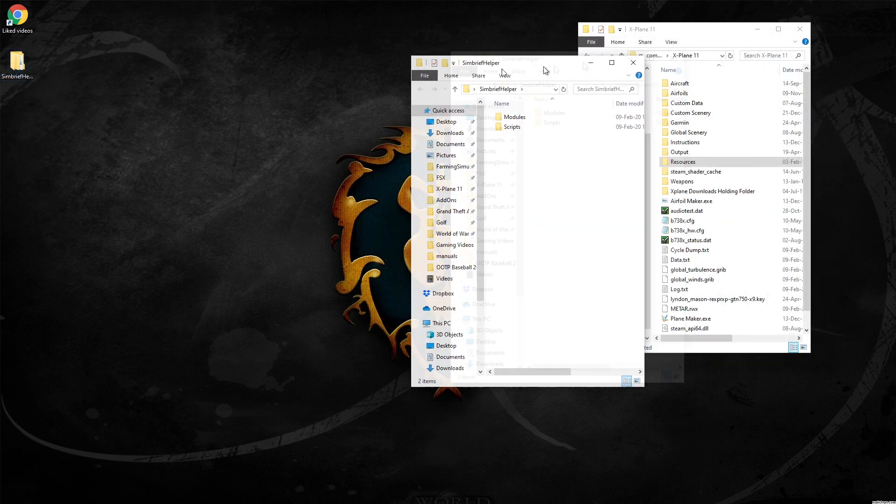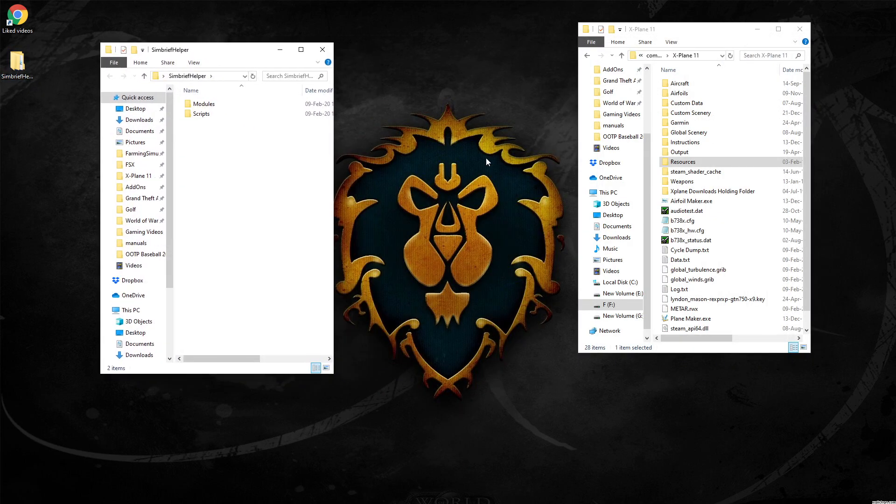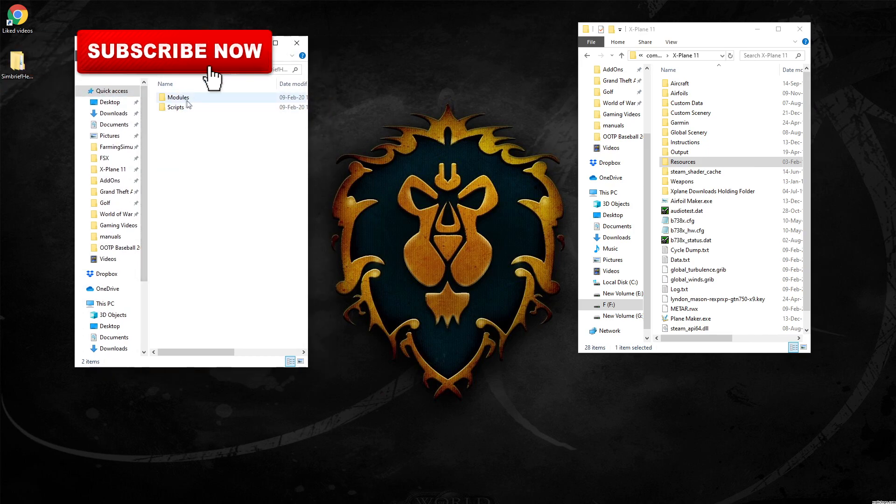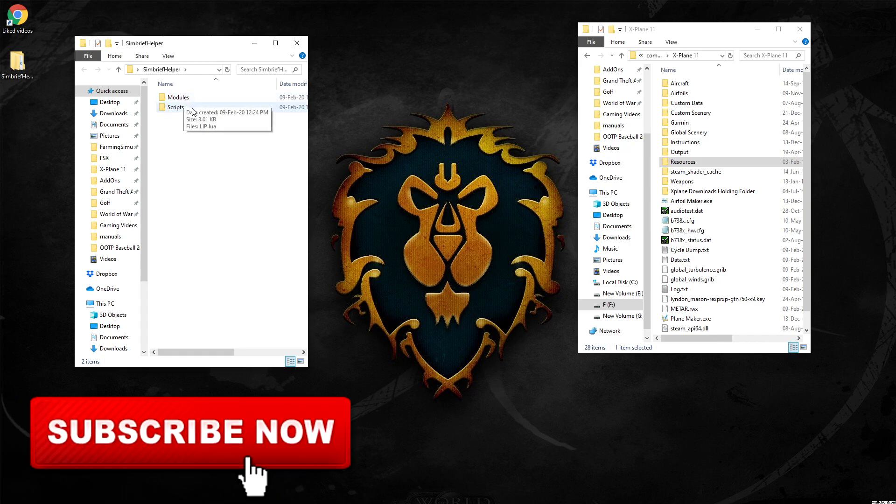Yes, before you ask for the alliance all day long. There we go. But here goes my SimBrief Helper. I've opened up the folder and you've got two folders in here. You've got your modules and your scripts.